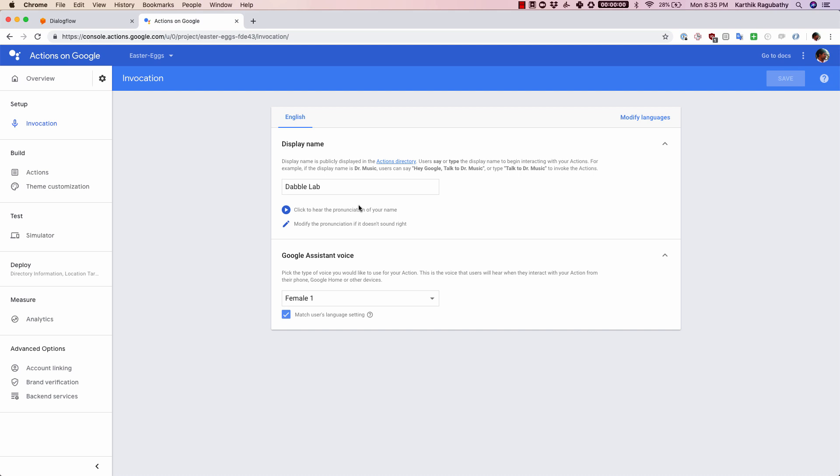I've already put in a name here and this is where you can put in a name that you want users to use when they want to invoke your agent. I've just put in here dabble lab, but if it is something different for you, you should just change it and put that same thing there.